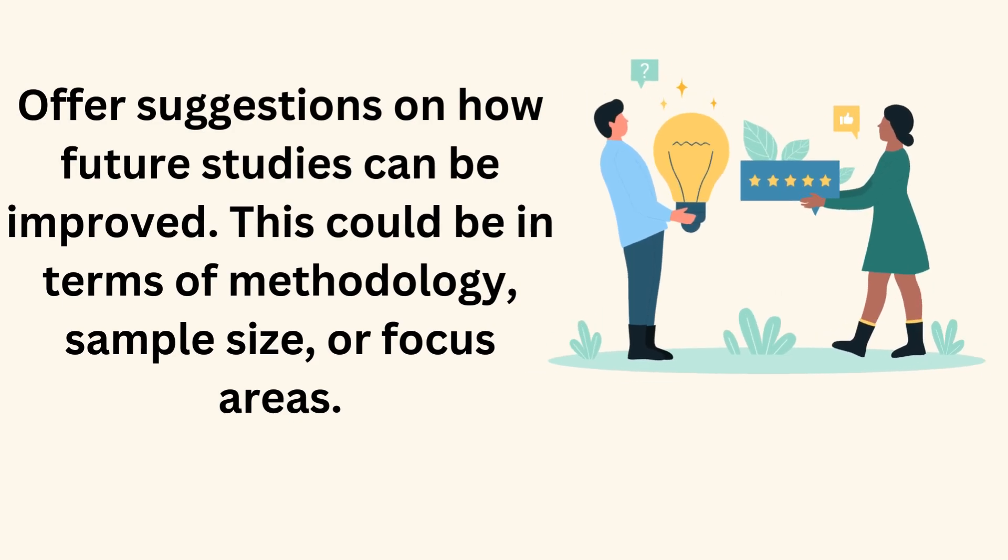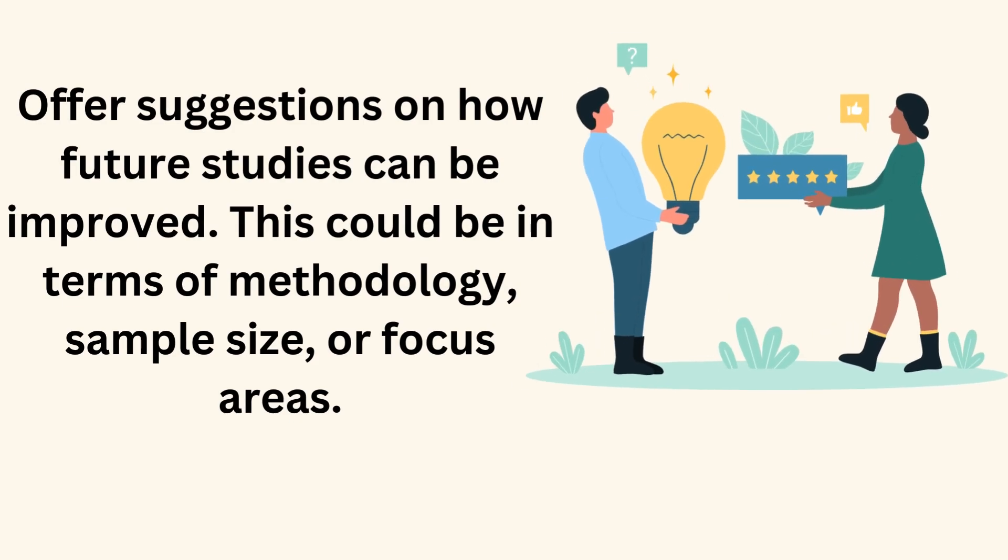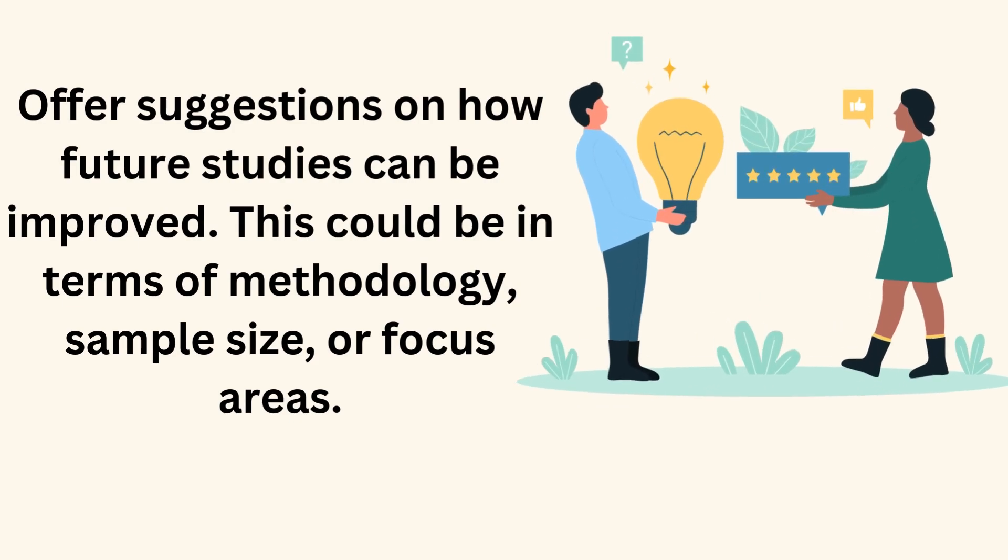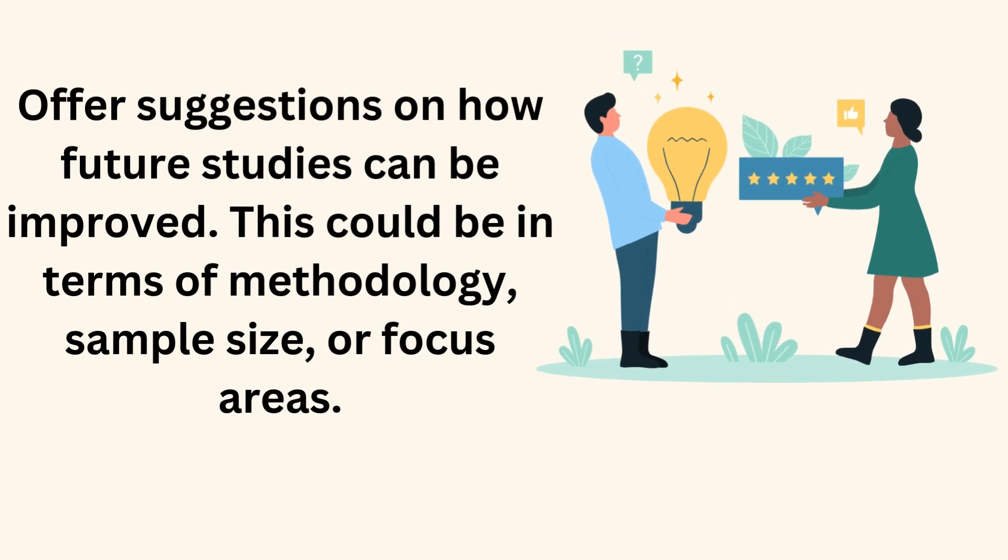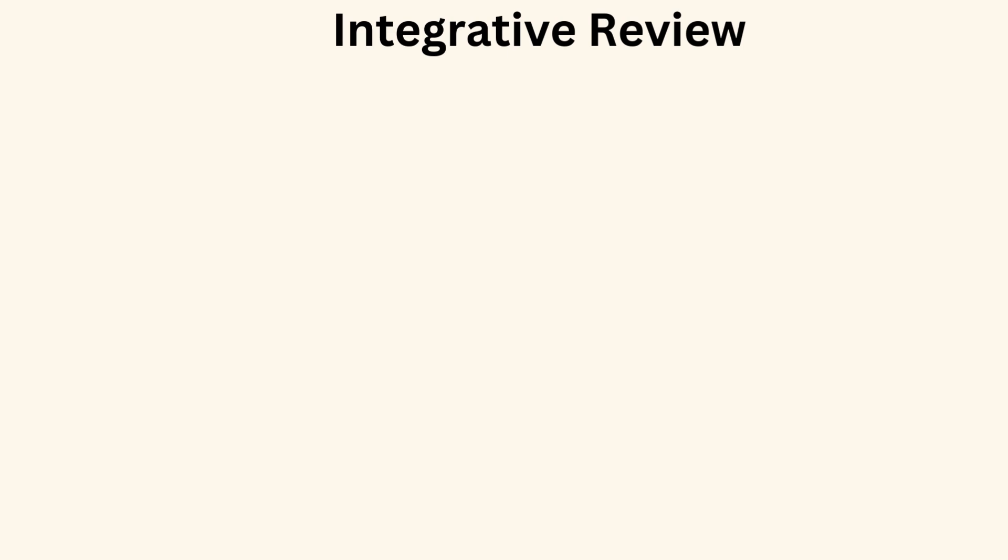This could be in terms of methodology, sample size, or focus areas. Integrative review.